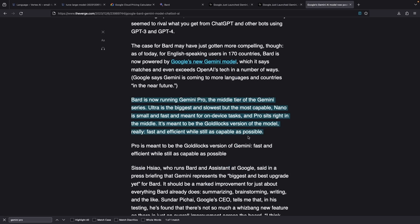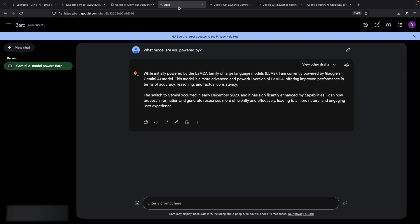Now remember though, that there are multiple versions or sizes of Gemini, and Gemini Pro is the middle tier. The Ultra model, which is the largest and most capable Gemini model, is not yet available, but you can nevertheless get a first look by using Gemini Pro in BARD.